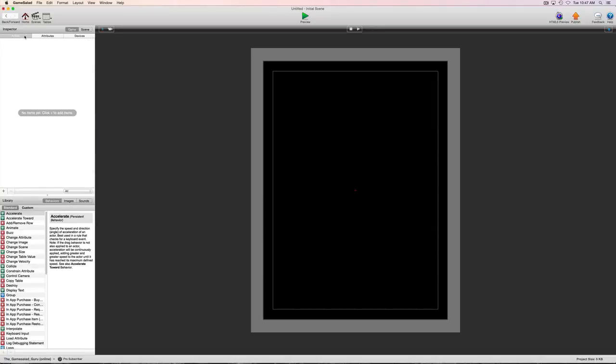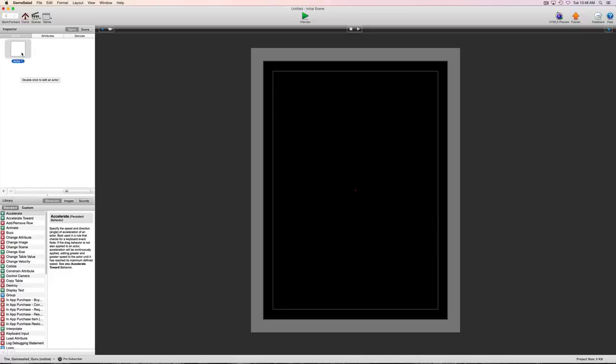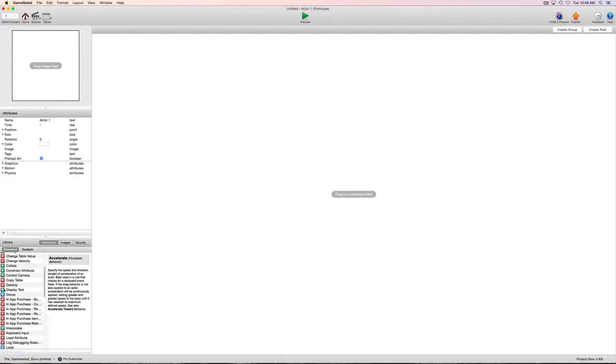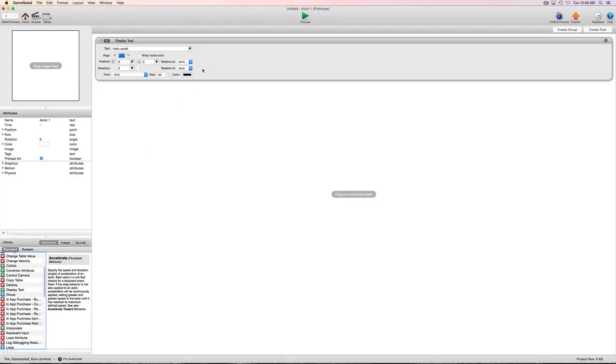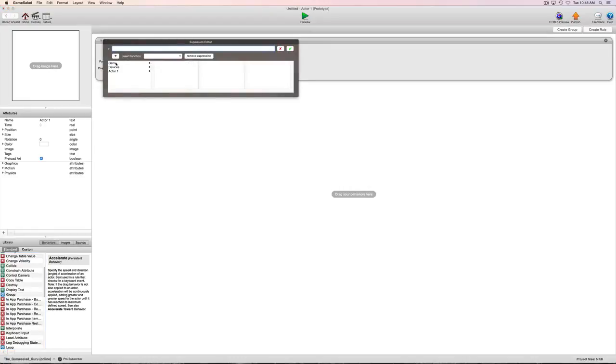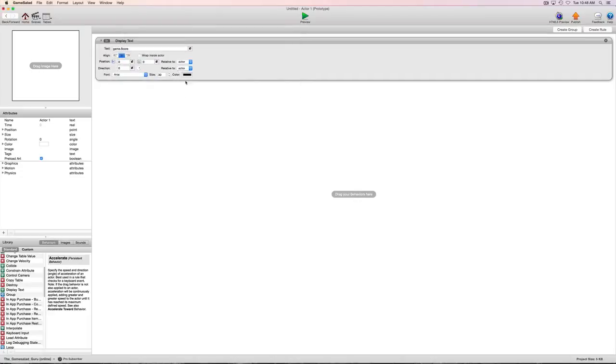So let's go ahead and we'll just start with making an actor. And we're just going to use this actor to display our score. And so what we'll do is we'll just go ahead and say game.score and we'll go ahead and display that.